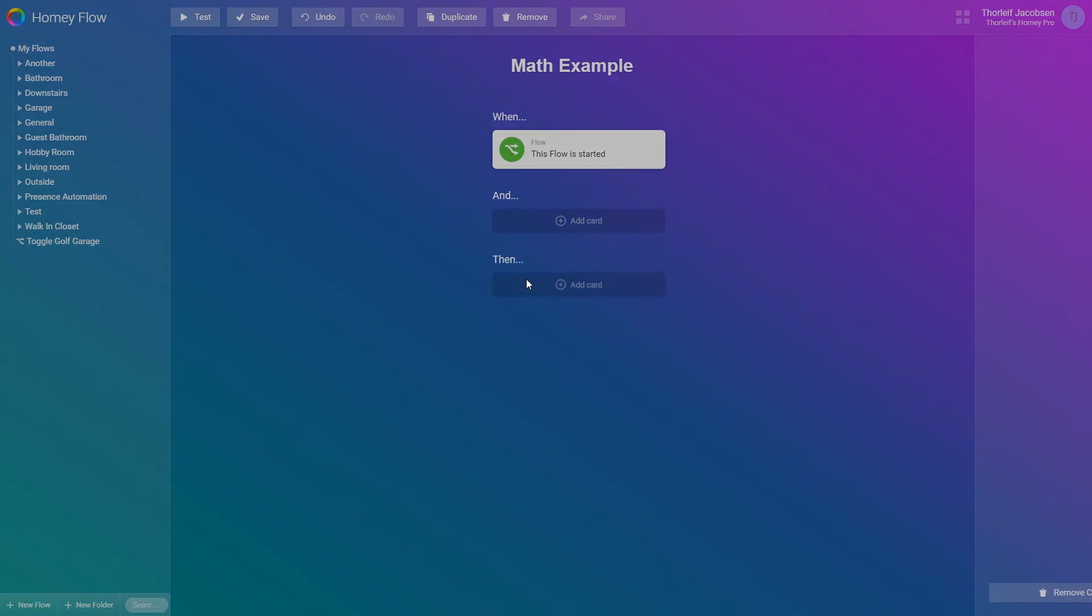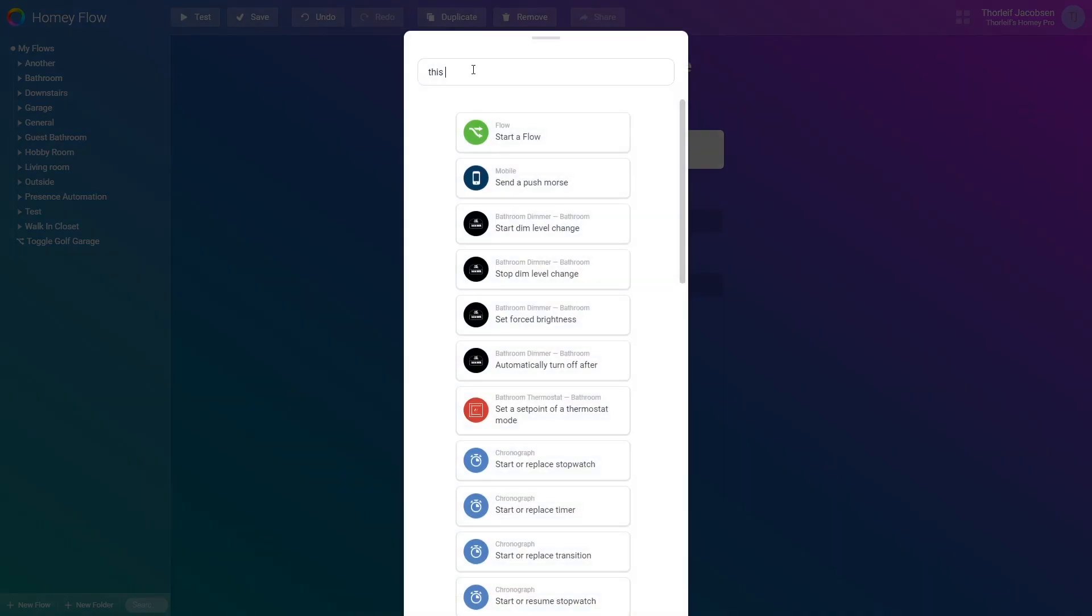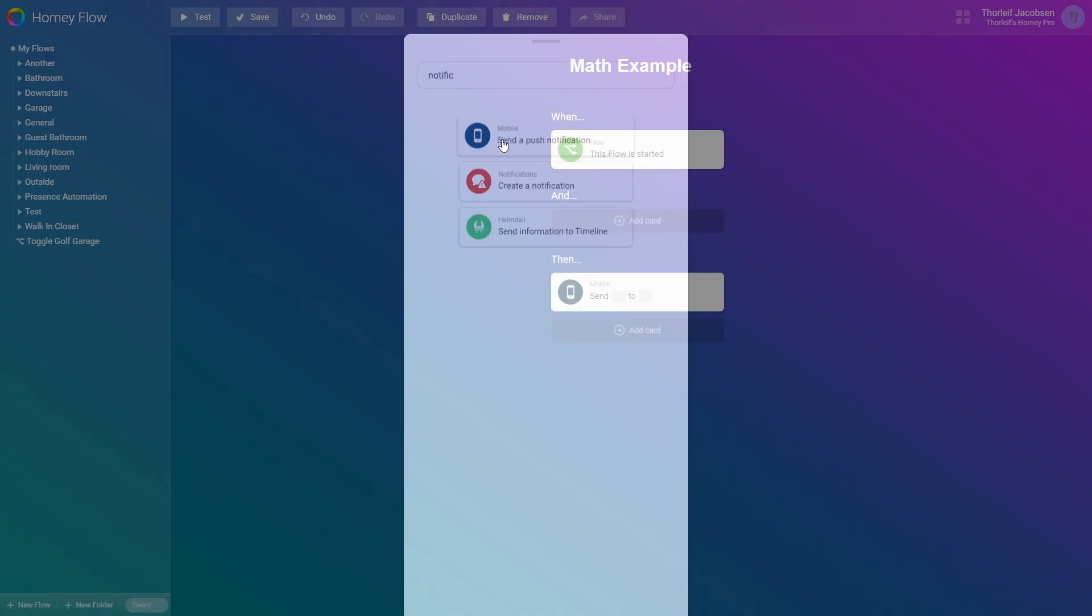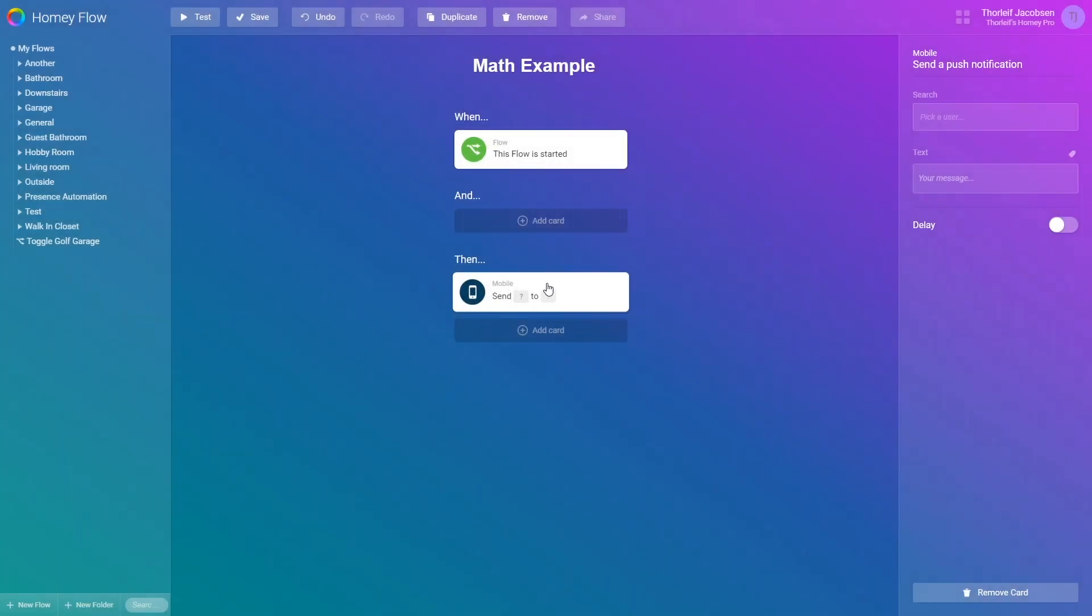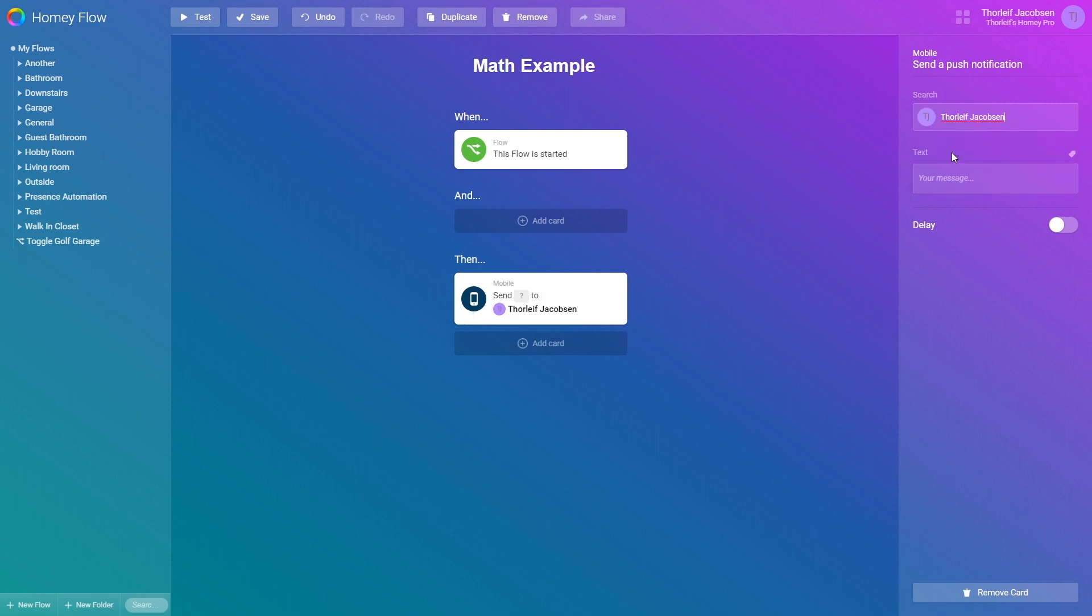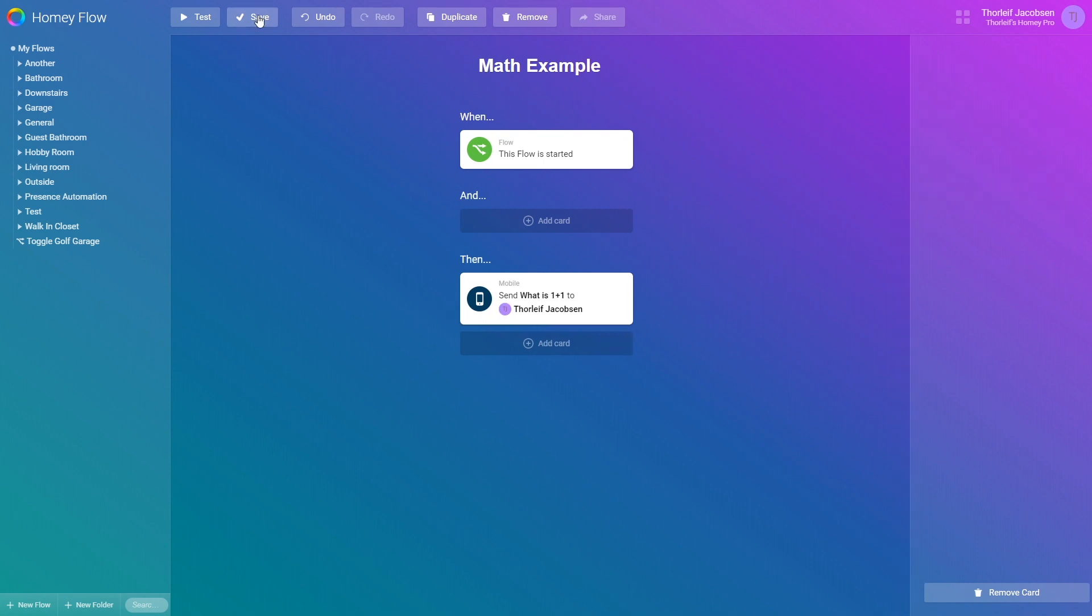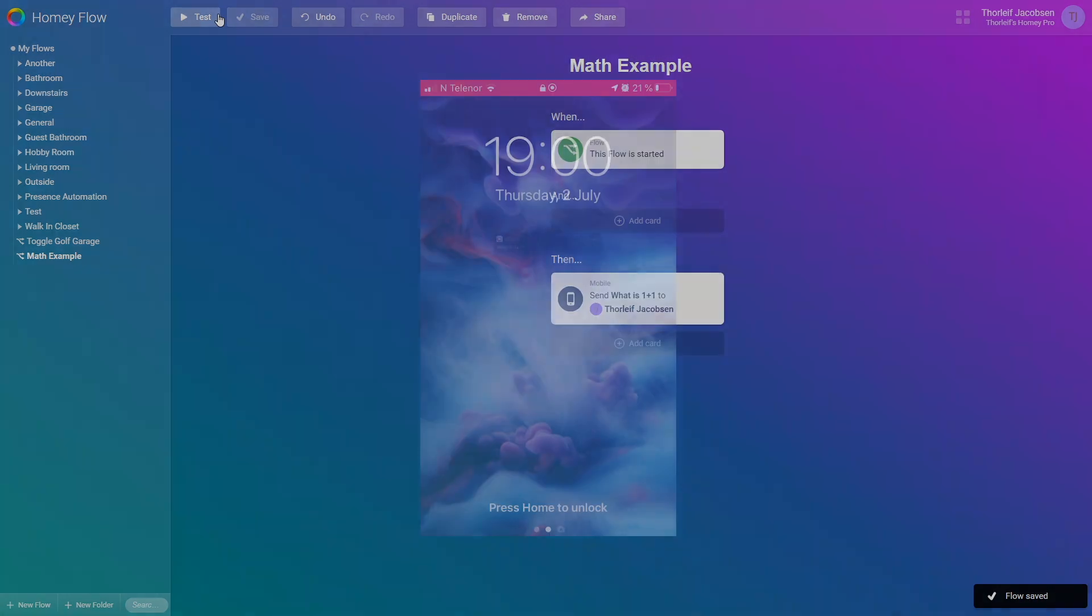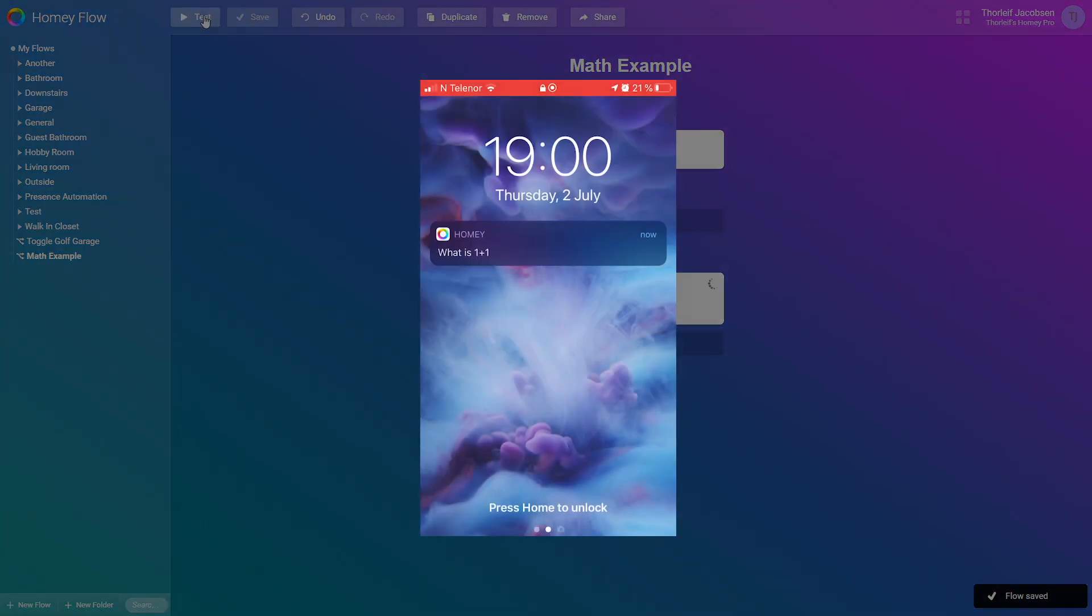I will add a quick mobile notification card to myself. I talked about why I do this in the previous video for tags. Basically I always test stuff by sending myself a notification to see output and how it works. So let's say we have a math problem. What is 1 plus 1. Saving and testing this will just result in a notification saying what is 1 plus 1.